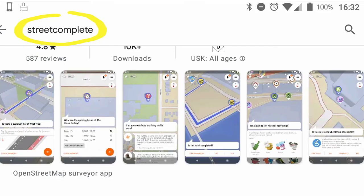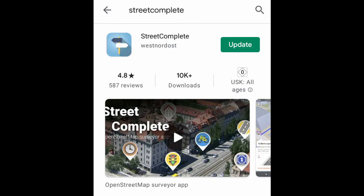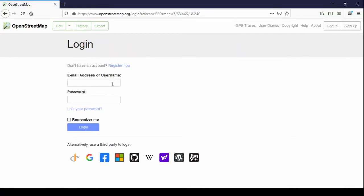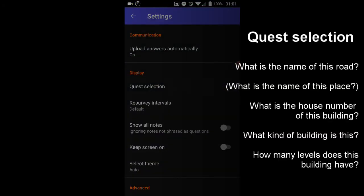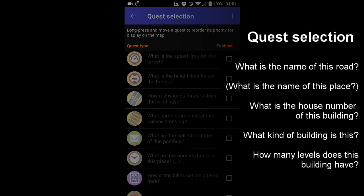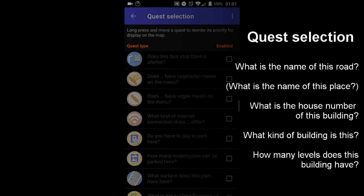For the mapping part we'll use the app StreetComplete. It is a very handy and super easy to use app for Android phones. You can download it from the Google App Store and you can use different providers to log in, but I would say your OpenStreetMap account is the safest bet — presumably you have already created one, and if you haven't, that would be a good point to do it. Once you've started the app and logged in, you can go to the settings and choose the quests you need for this project. Those would be the ones relating to street names, house numbers, and building types.